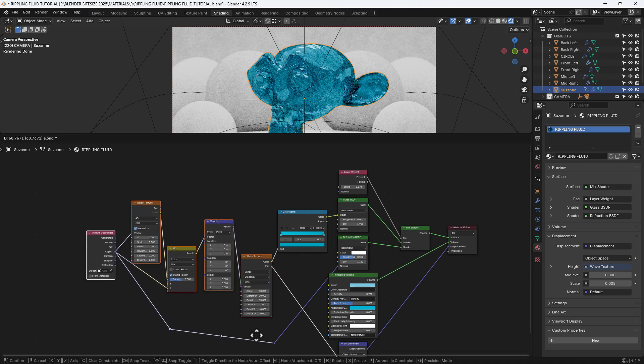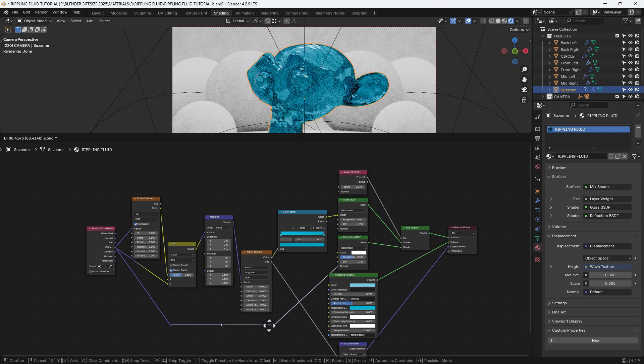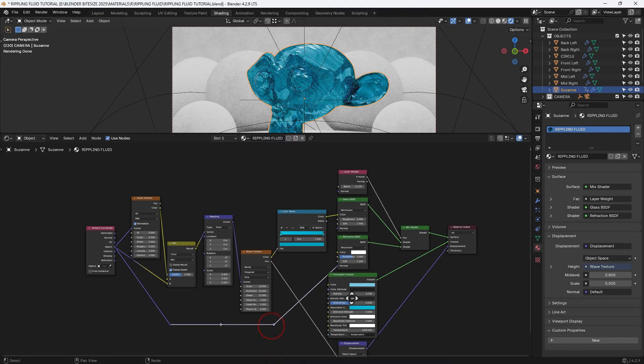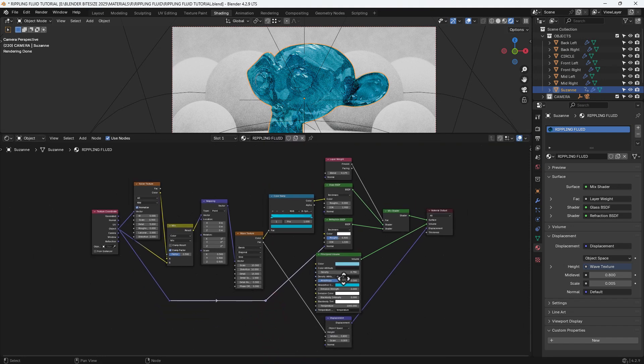Then we're going to select everything from the texture coordinate to the wave texture and just move it into place. I like to have my nodes organized. Do you? Let me know in the comments.